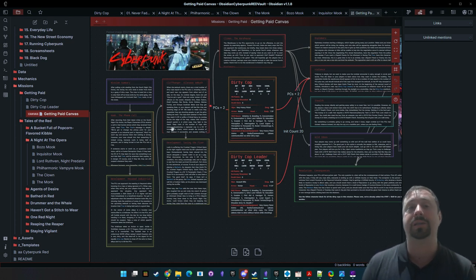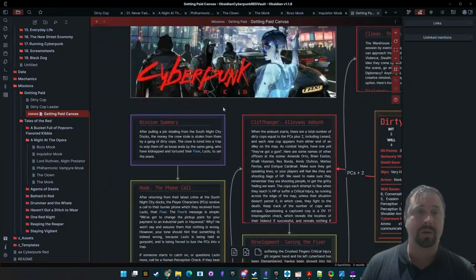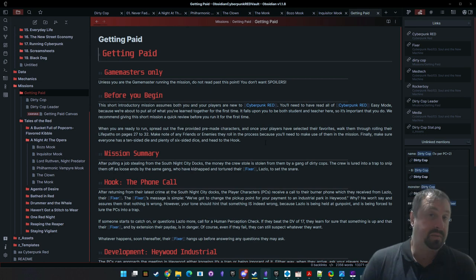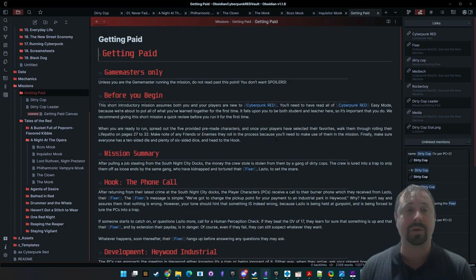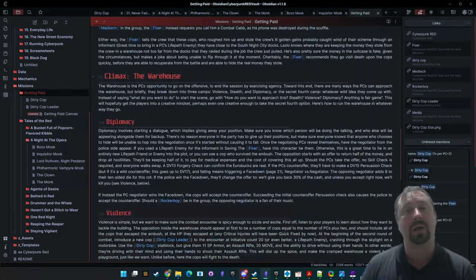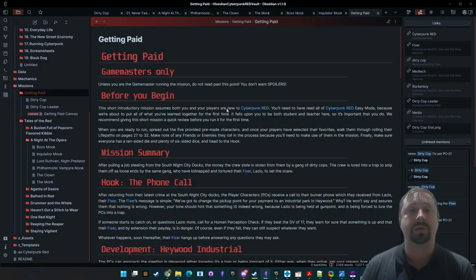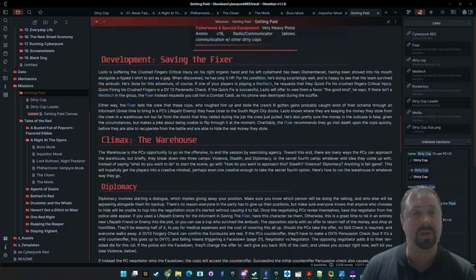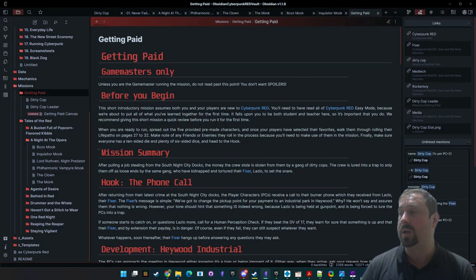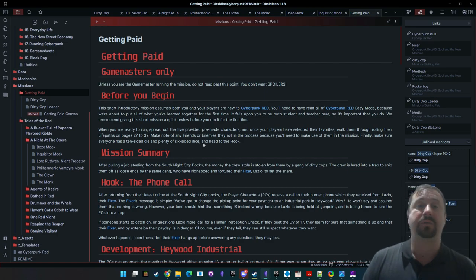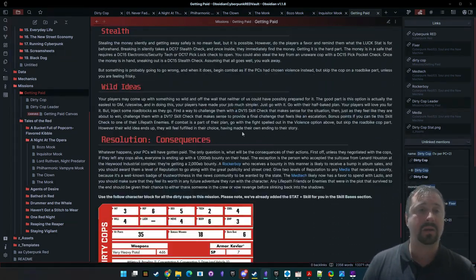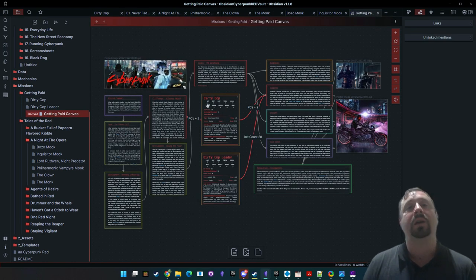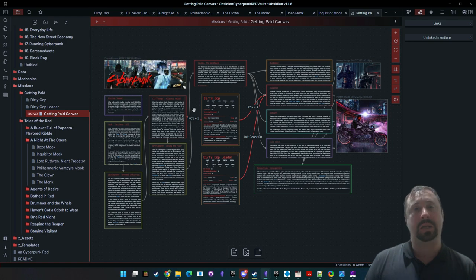So let's go through and have a look at what I've done. Getting Paid is a free adventure put out for Cyberpunk Red — I'm potentially preparing to run it for my players as we want to try Cyberpunk for the first time. I've gone through and put the entire module into Obsidian using TTRPG stat blocks and headings for the different sections, essentially creating a copy of the PDF. Over in the Getting Paid Canvas, I'm mapping out how that all looks and works.